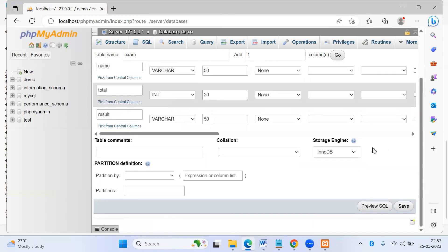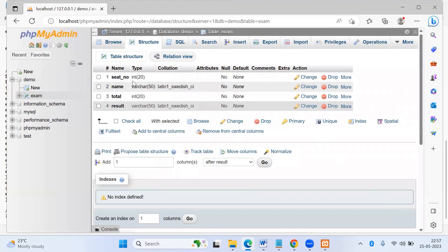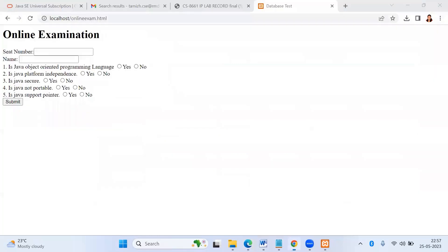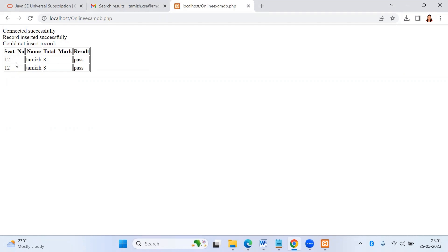After entering the values, you save it. Now we have created the database and the table with four fields: seat number, name, total, and result. Open the browser and type localhost slash the file name dot html. I'm giving input seat number 12, name Tamil, and entering the answers for the MCQs. When I click submit, the connection is established, the record is inserted, and we can see the values — name, seat number, total marks, and the result.